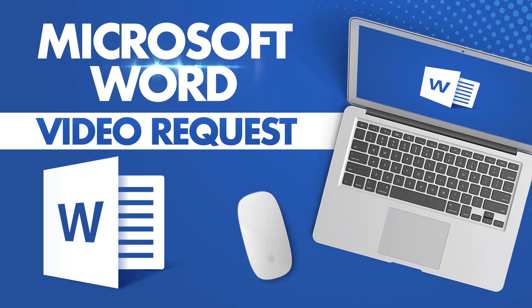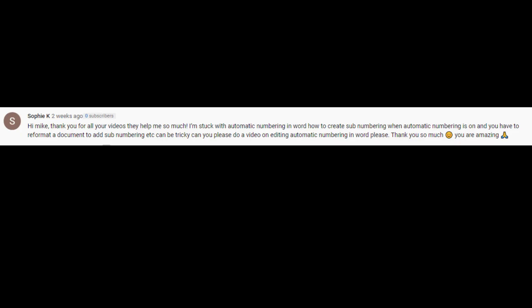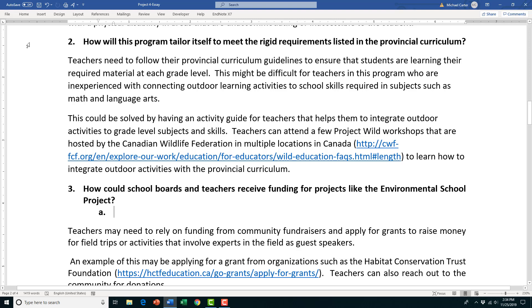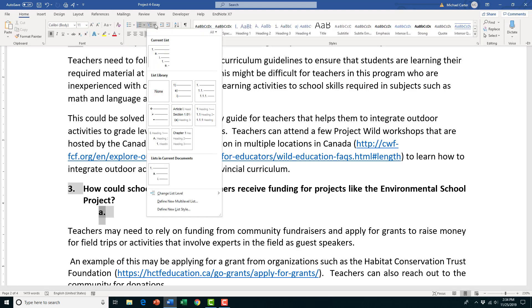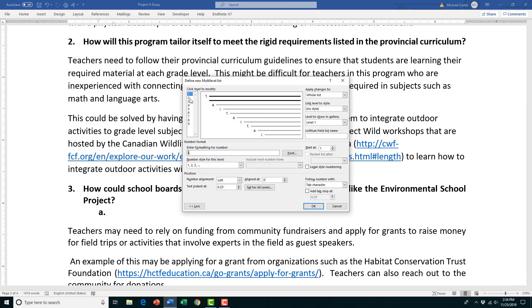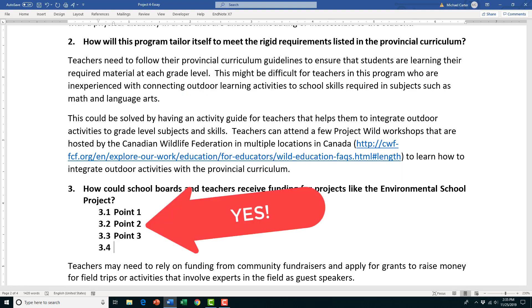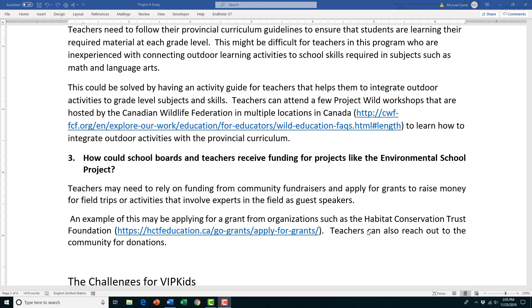Hi everyone, this is Mike, and I recently received requests from Sophie to do a video about how to create sub-numbering when auto-numbering is on. Doing anything with numbers in Microsoft Word can be a nightmare at times, and relying on your mouse could cause added stress. But in this video, I'll show you two keyboard shortcuts and how to customize and define a new multi-level numbered list to make your life easier.